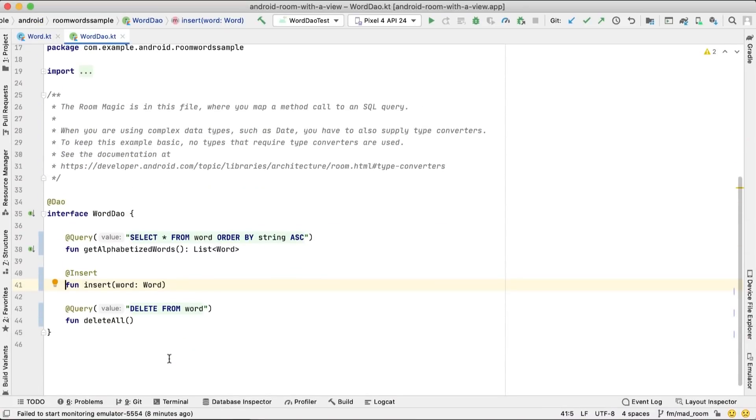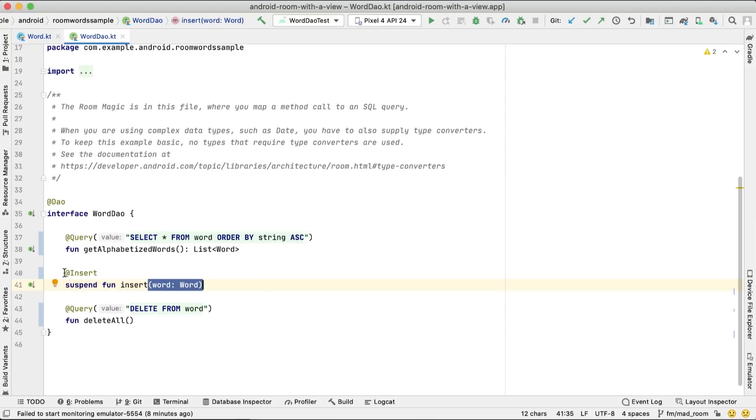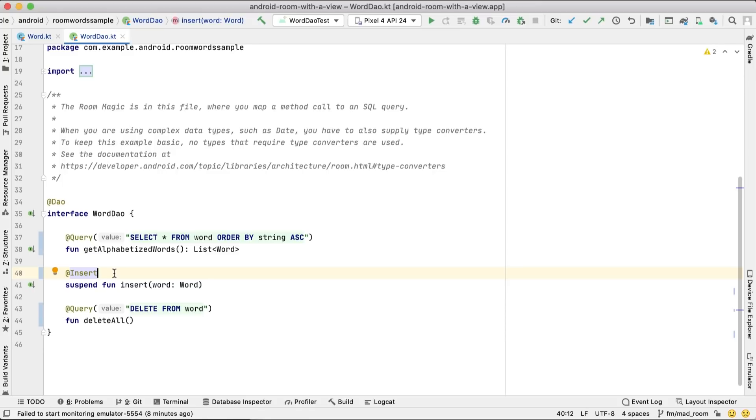To insert data, create an abstract suspend function that gets as parameter the word to be inserted and annotated with @Insert. Room will generate all the work that needs to be done to insert the data in the database. And because we made the function suspend, Room moves all the work to be done to a background thread. Thus, this suspend function is main safe, so it's safe to be called from the main thread.